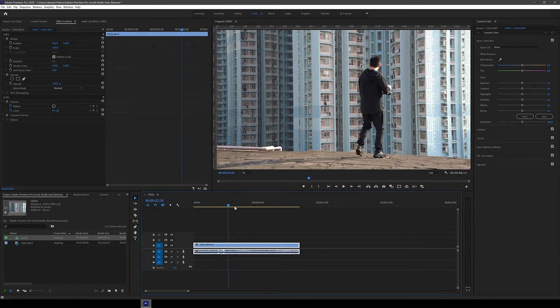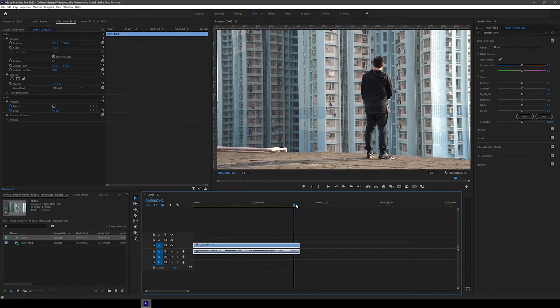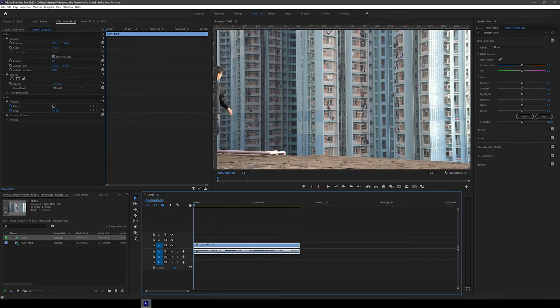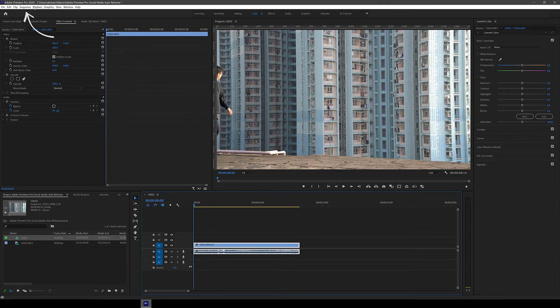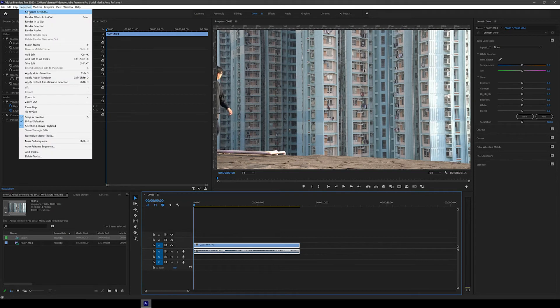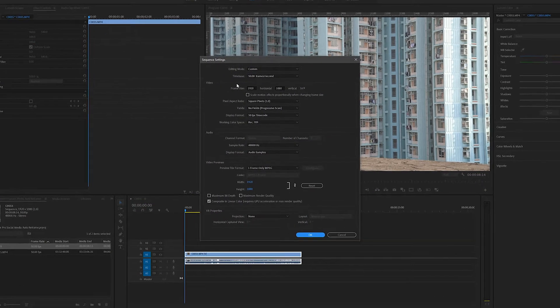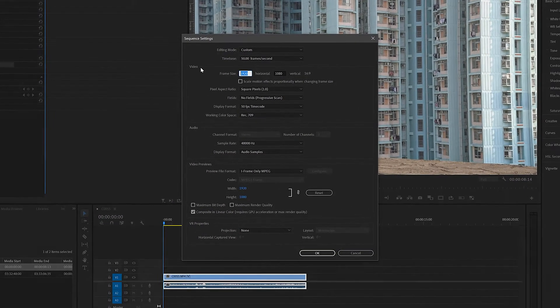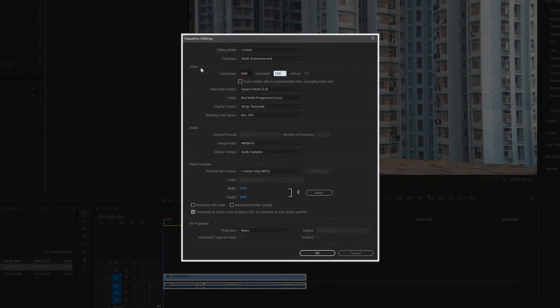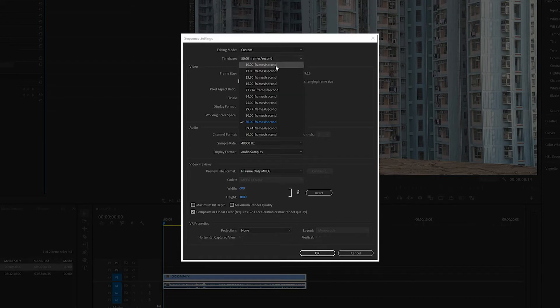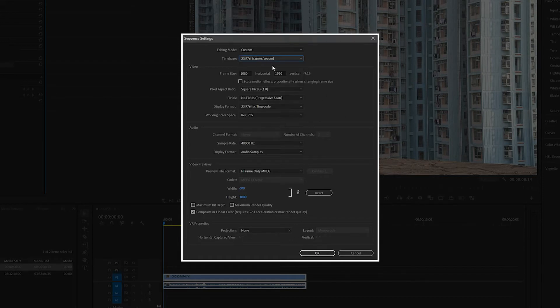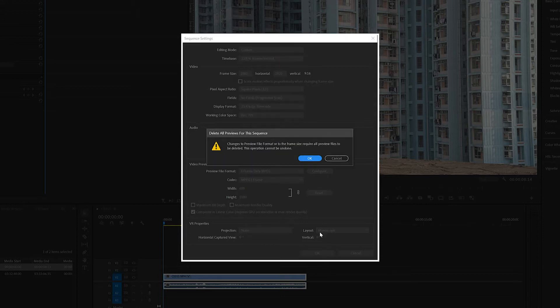Next, I'm going to change the aspect ratio so that it works for Instagram stories. To do this, go to Sequence and then Sequence Settings, and then change the frame size to 1080 by 1920. I also usually like to change the time base to 23.976 FPS or even 30 FPS.